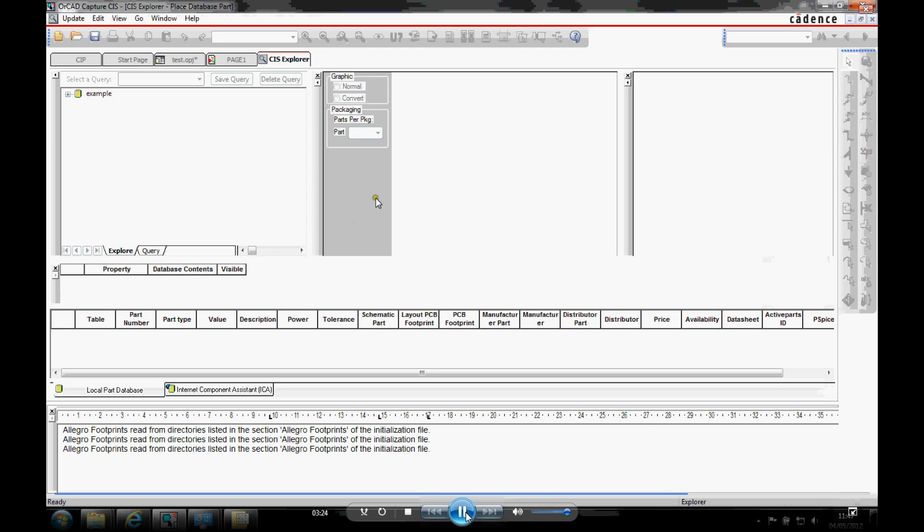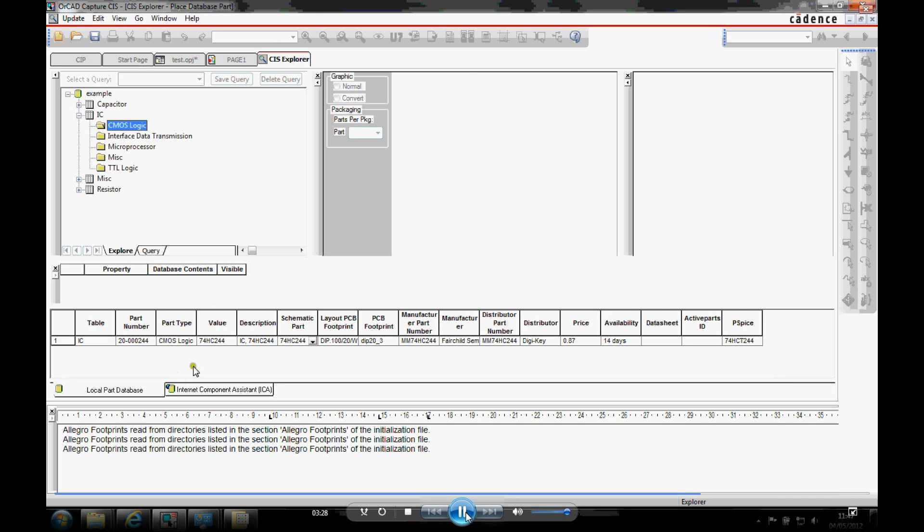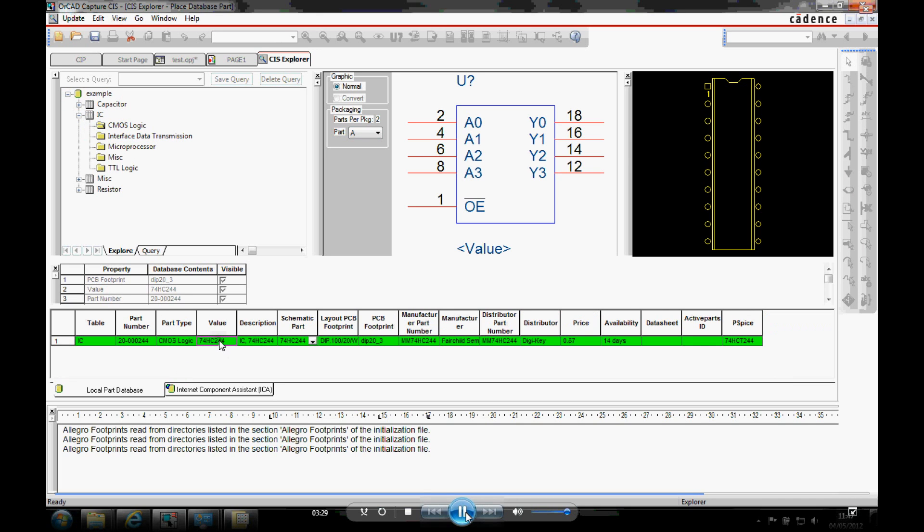That then saves the DBC file out. Now when I go and place a database part. There's my example database. Let's just go to one of the examples. And you can see I obviously get my schematic symbol and my PCB footprint.